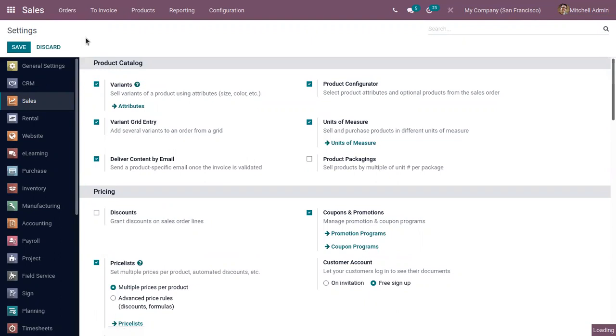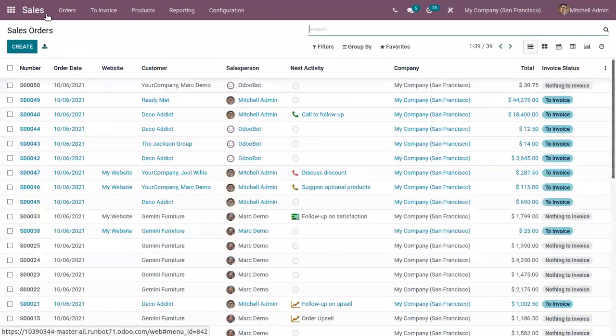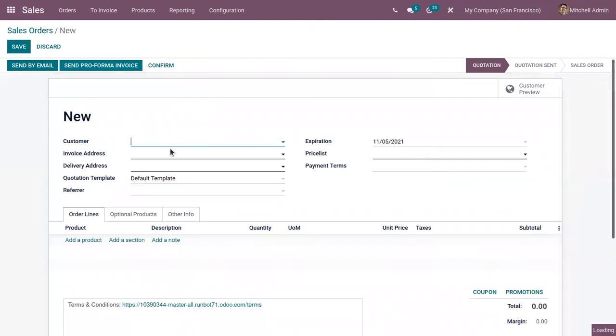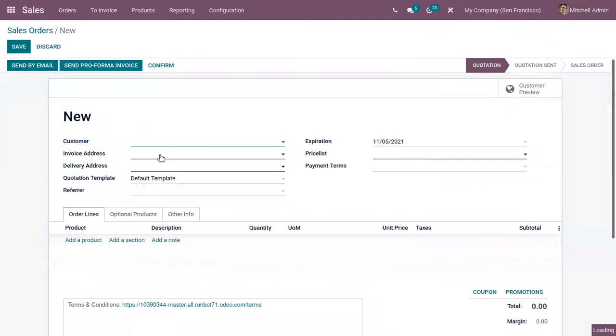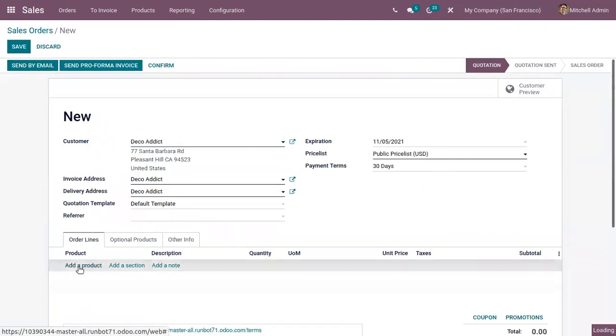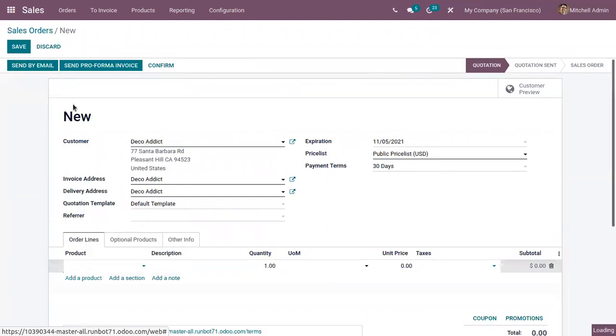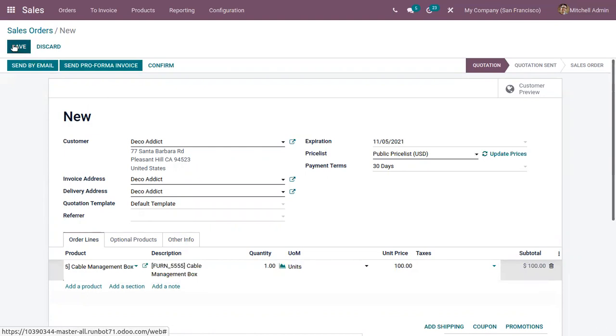So let's create a sale order. You can choose a customer and other details. Here we can add a product. So after choosing product, you can save the sale order and confirm it.